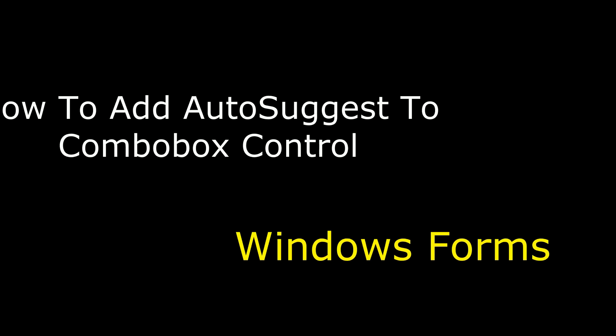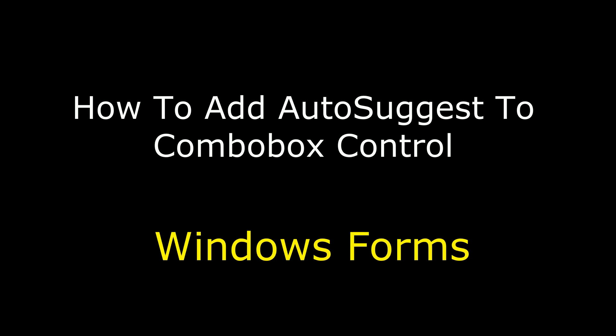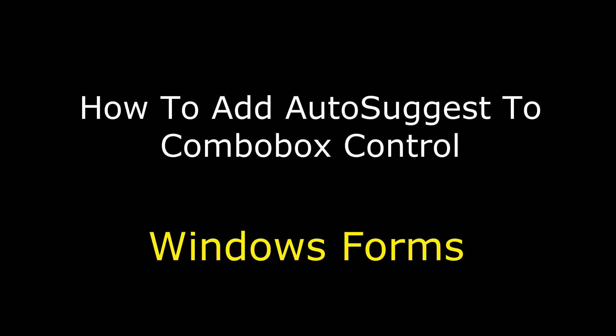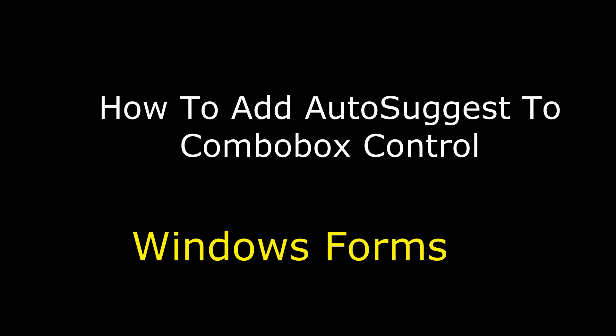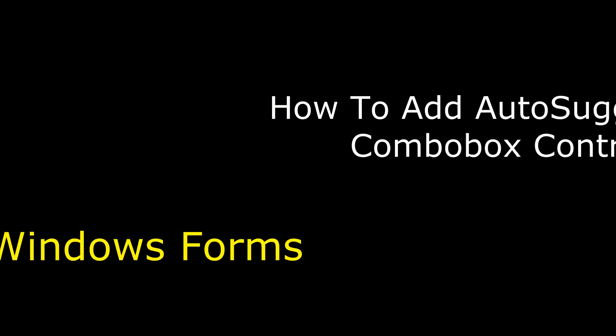Hello friends, welcome to my channel. This is Charan. In this video I will show you in Windows application how to add the auto complete solution to a combo box control.